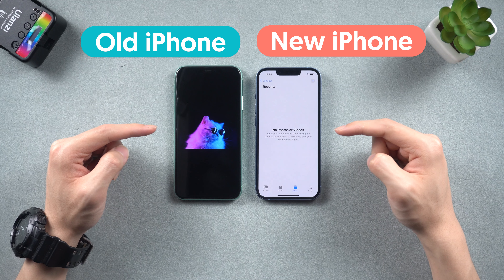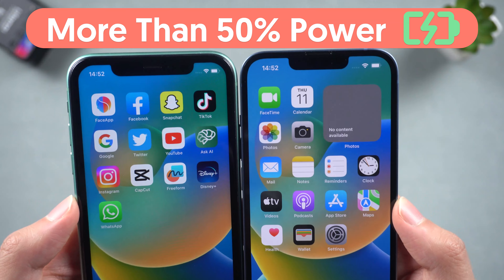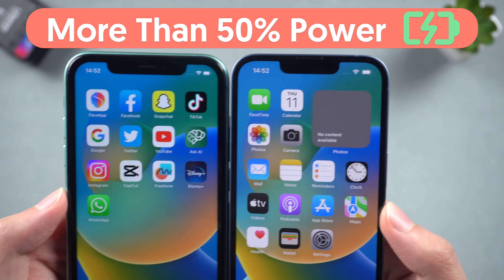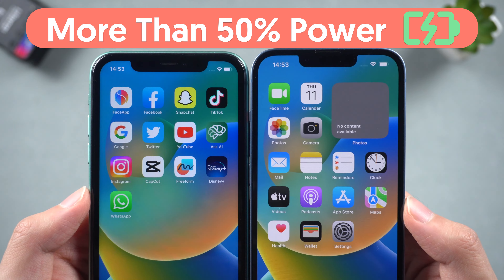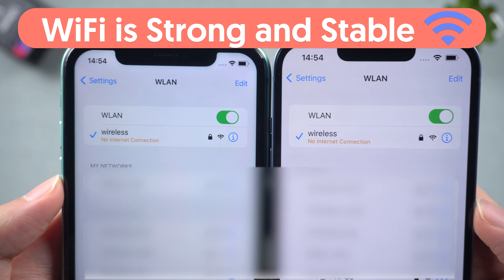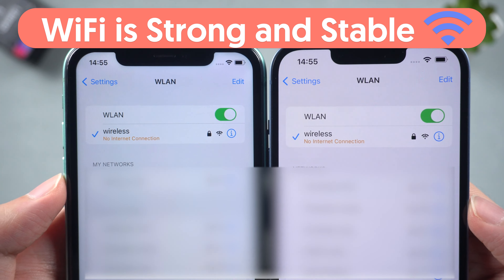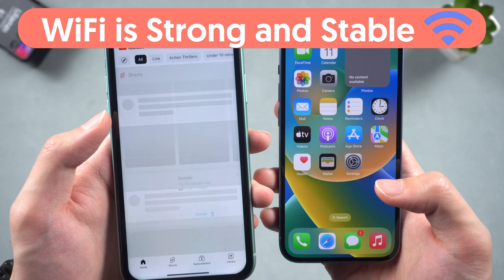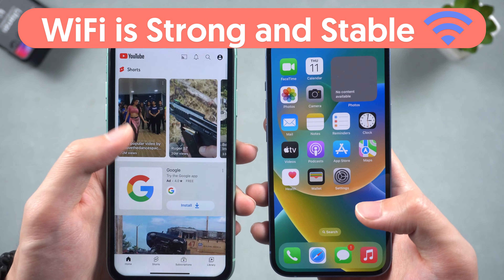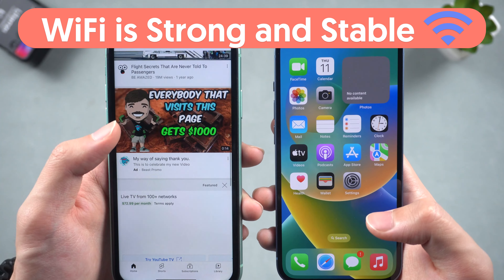Before we start to use the feature, you need to check a few things. First, make sure both phones have more than 50% power — if not, charge them until they have enough power. Second, ensure that the Wi-Fi signal is strong and stable and that the network is functioning correctly. You can verify this by playing a YouTube video to check if it is working properly, because if the network is not stable, the transfer will be interrupted.